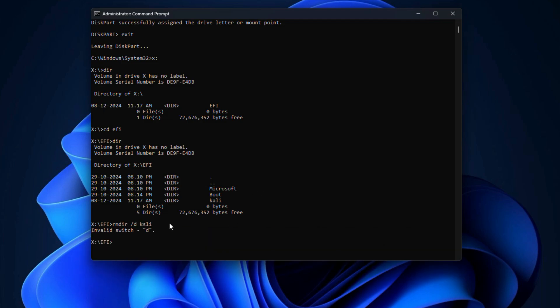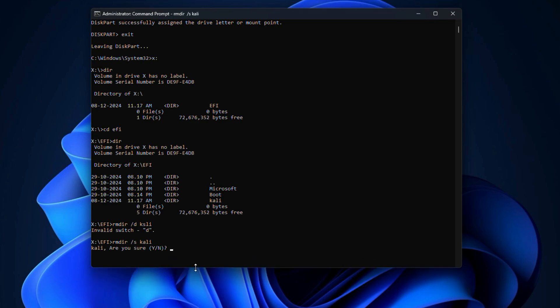So type rmdir space forward slash S space kali. Then you will be asked for confirmation. Type Y to proceed. Finally, type exit and hit Enter.